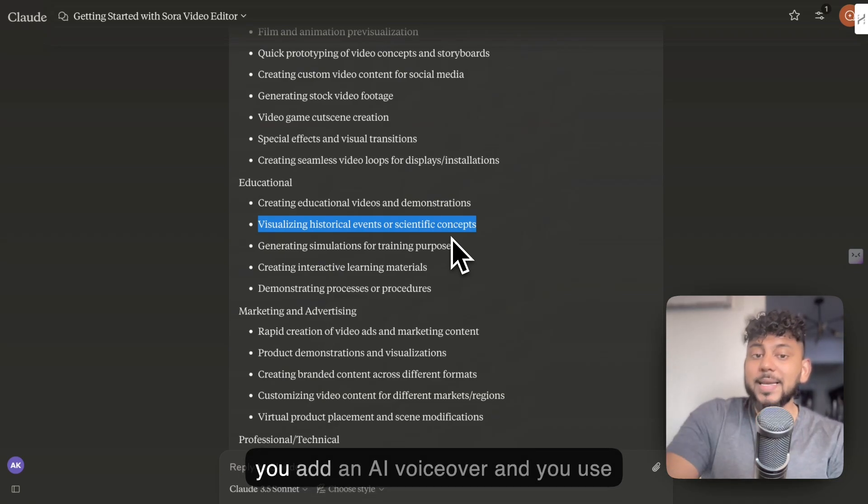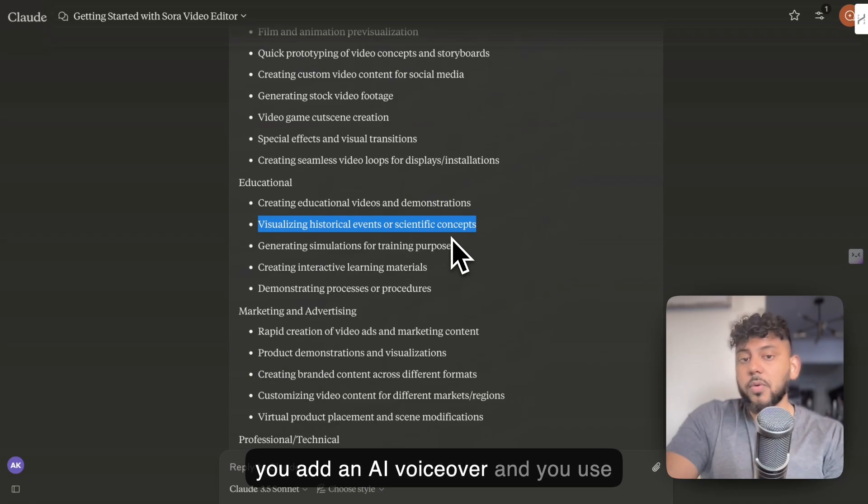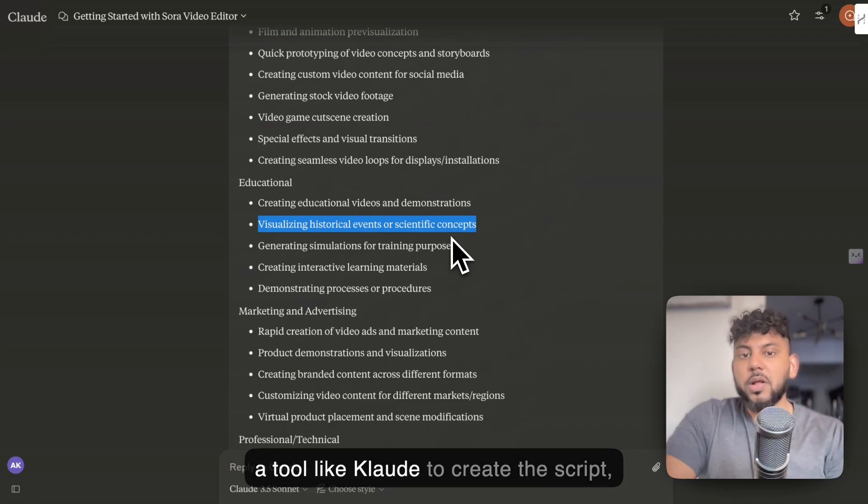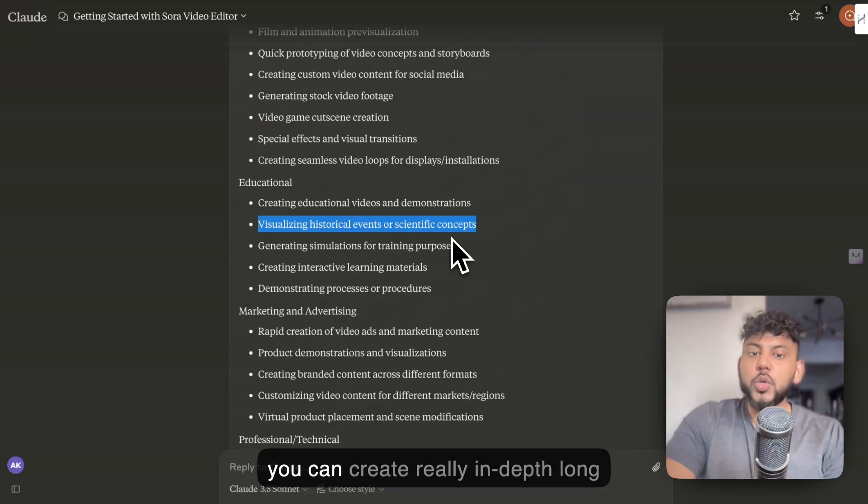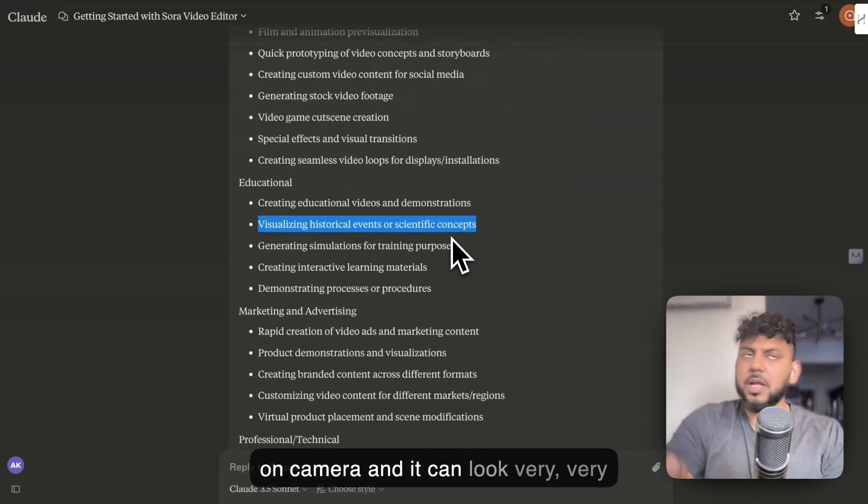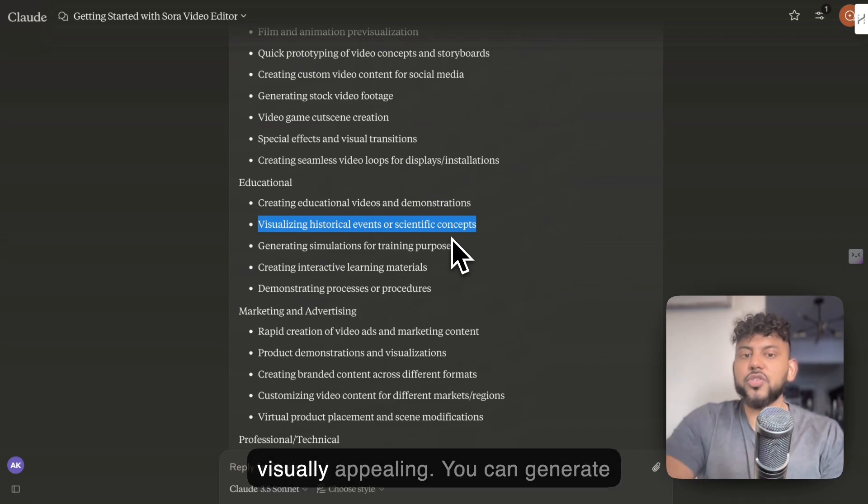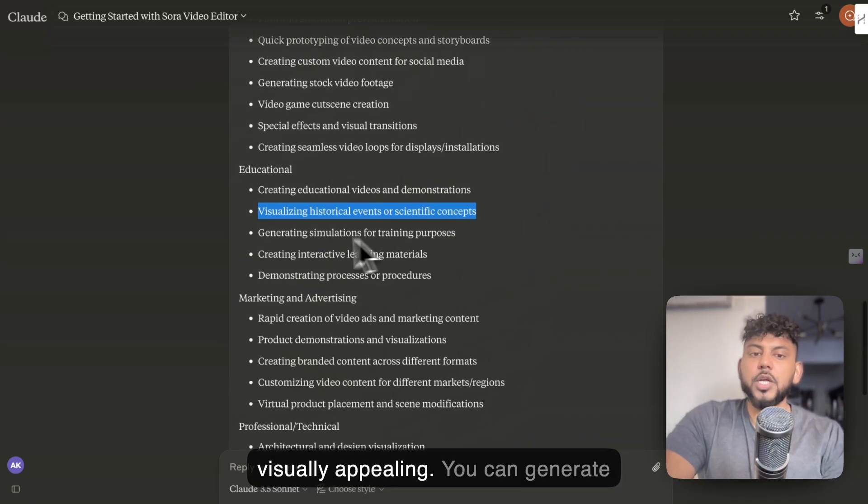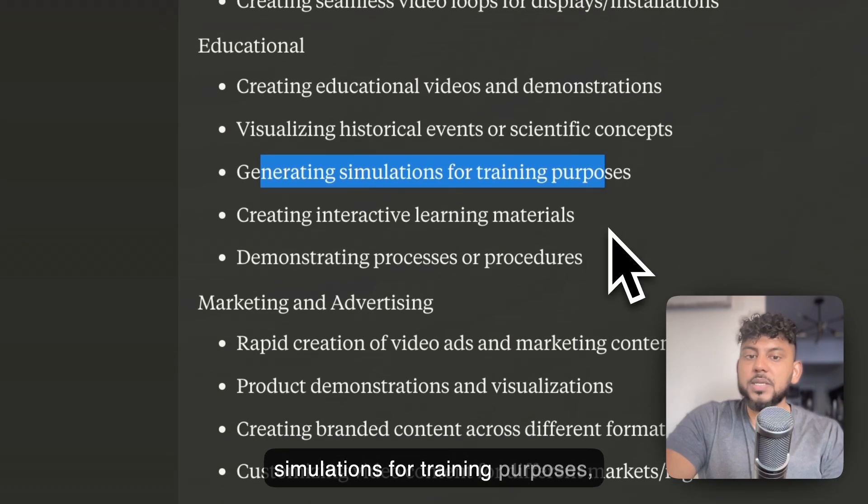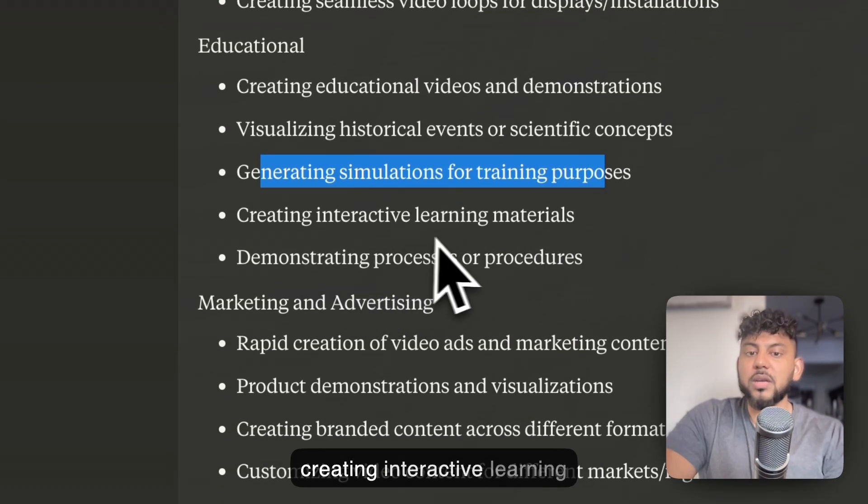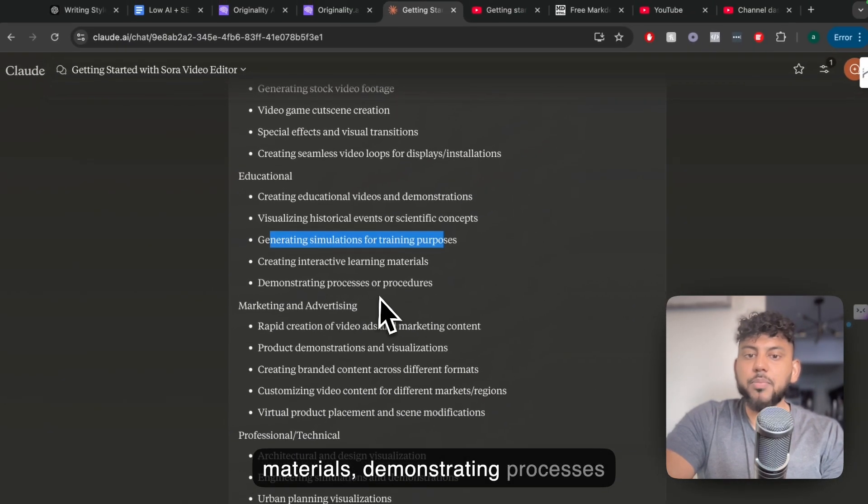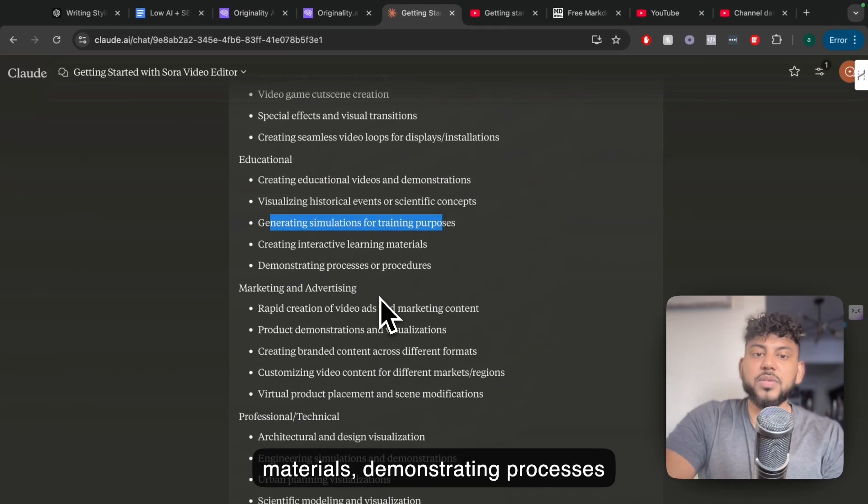And you can do that with a style that is going to be consistent to your specific brand. And if you add an AI voiceover and you use a tool like Claude to create the script, you can create really in-depth, long-form video without ever having to be on camera, and it can look very, very visually appealing. You can generate simulations for training purposes, creating interactive learning materials, demonstrating processes or procedures.